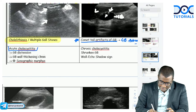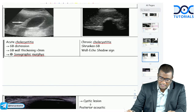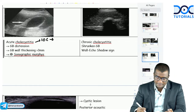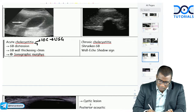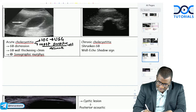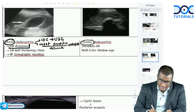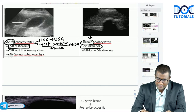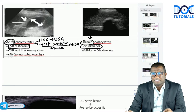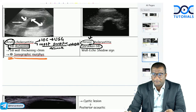Differentiating acute versus chronic cholecystitis: the investigation of choice for gallbladder pathology is ultrasound, but the most sensitive or most accurate is HIDA scan. In acute cholecystitis, there is gallbladder distension with wall thickening, and sonographic Murphy's sign is positive. In chronic cholecystitis, fibrosis causes a shrunken gallbladder.